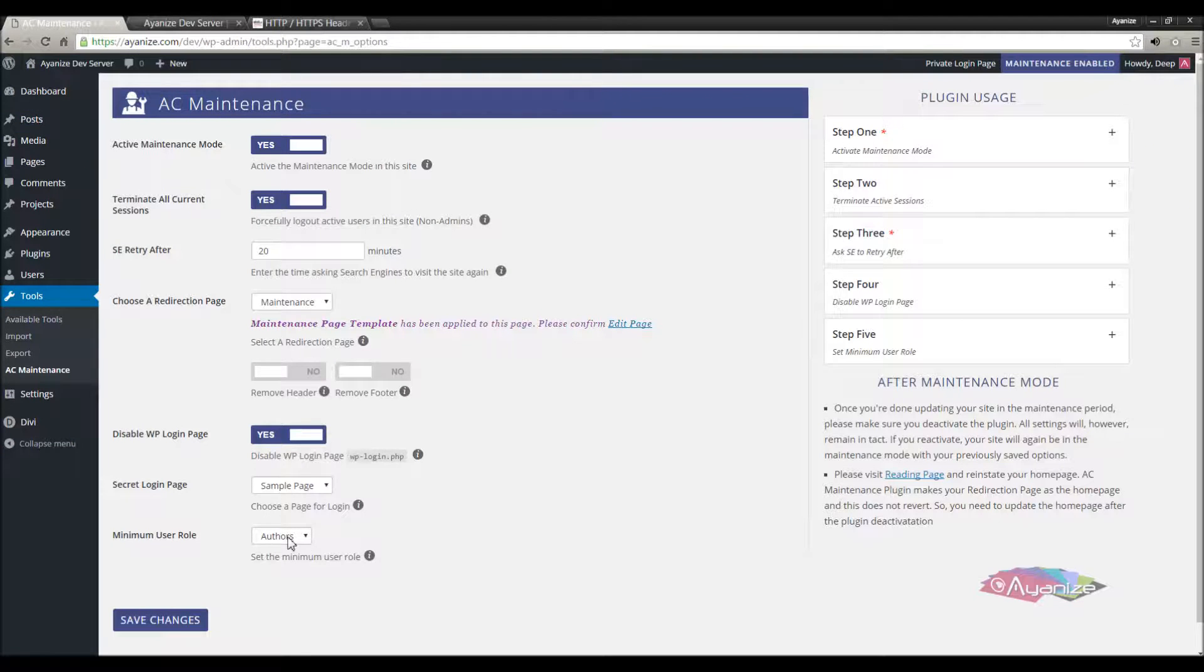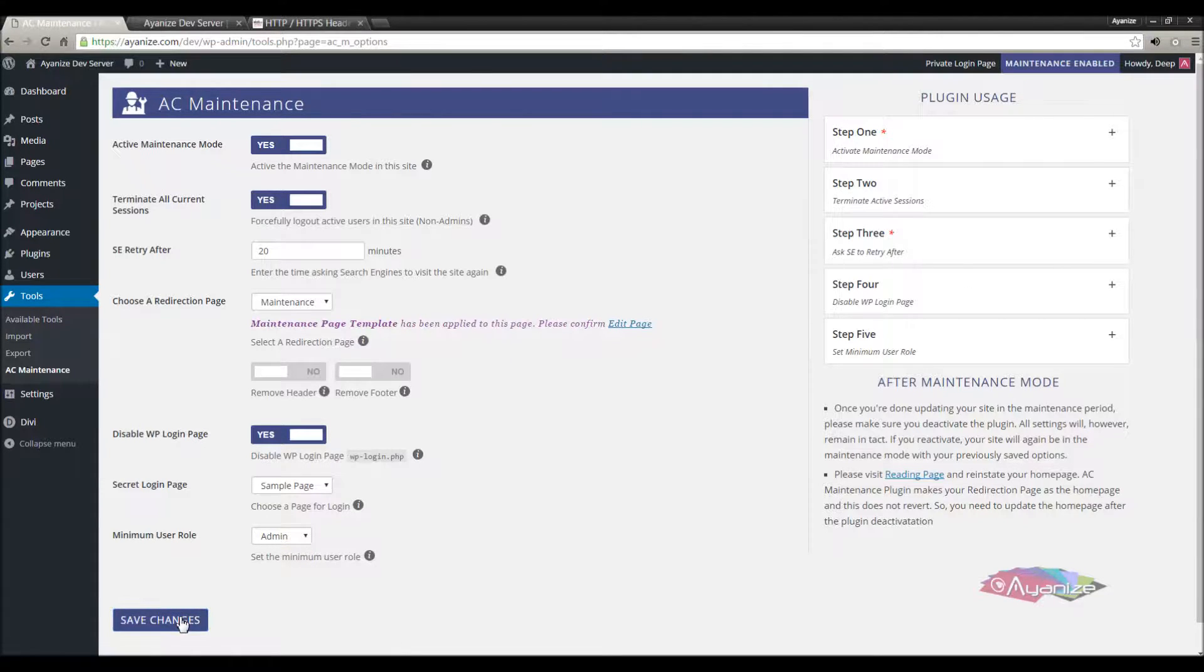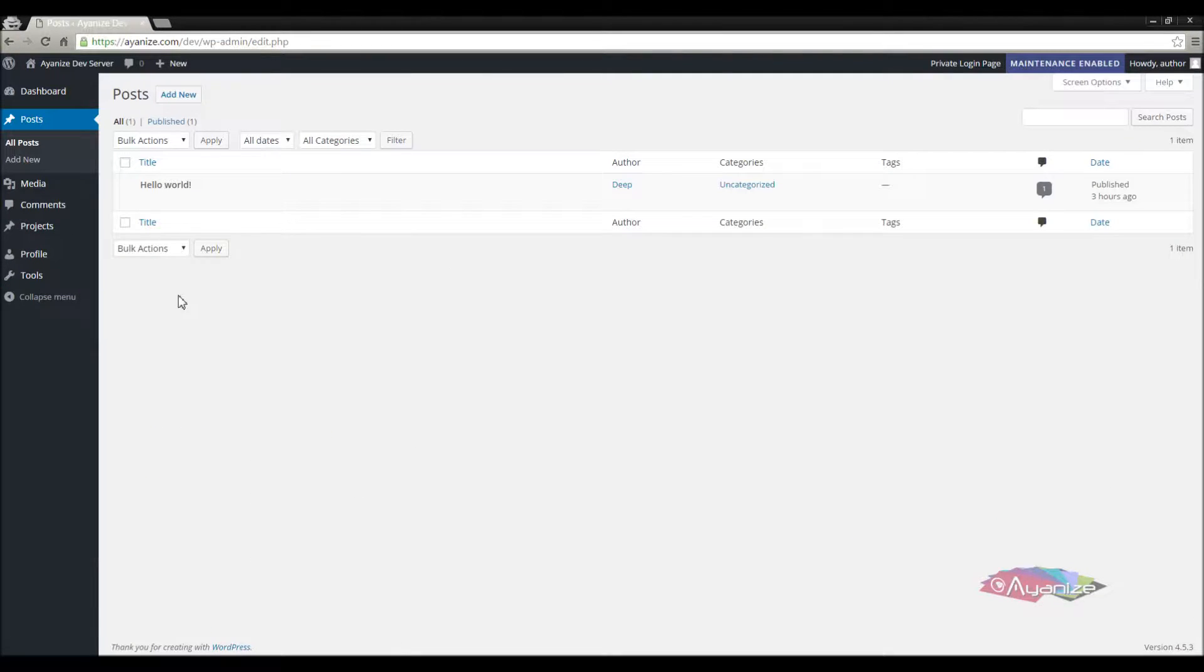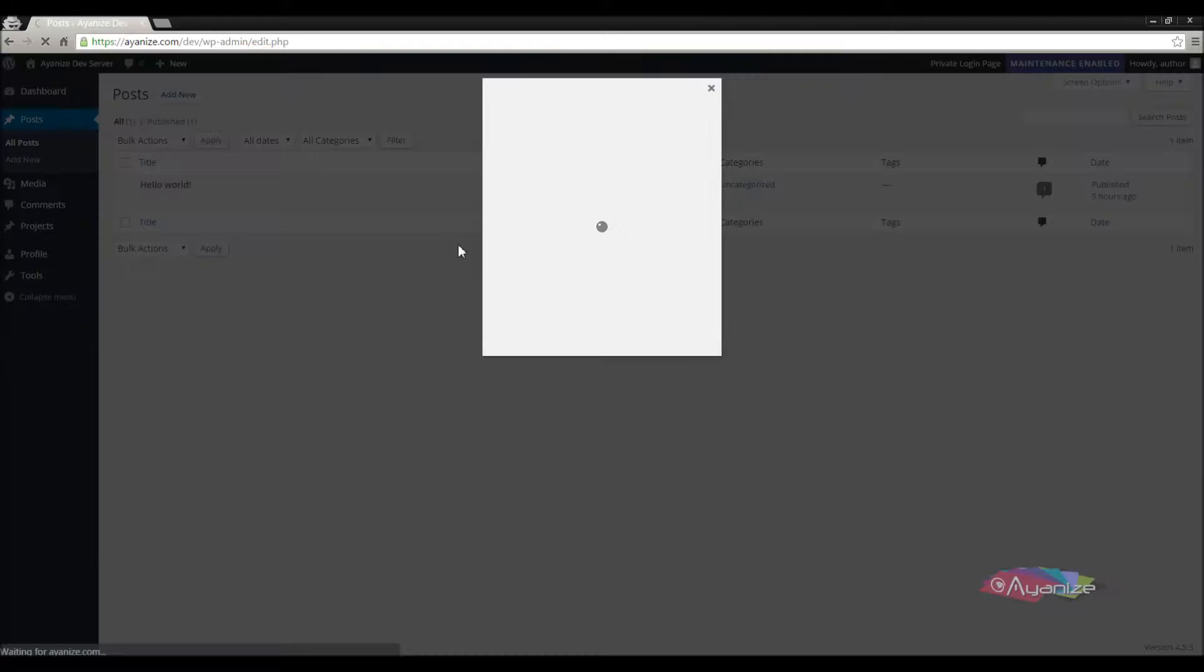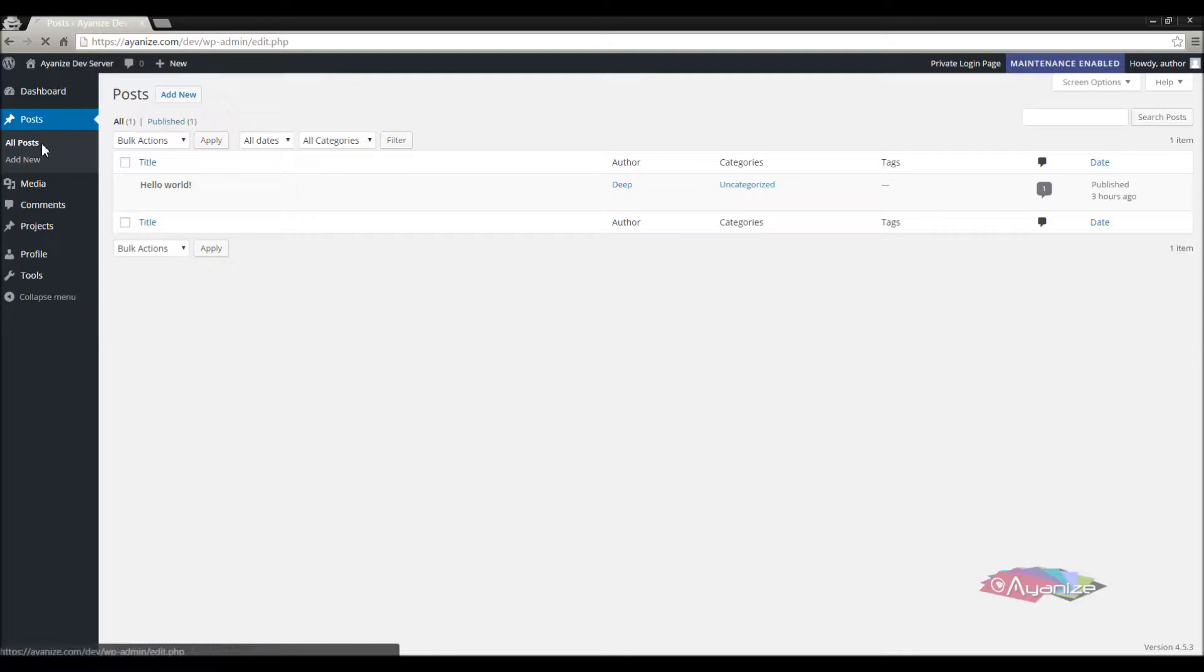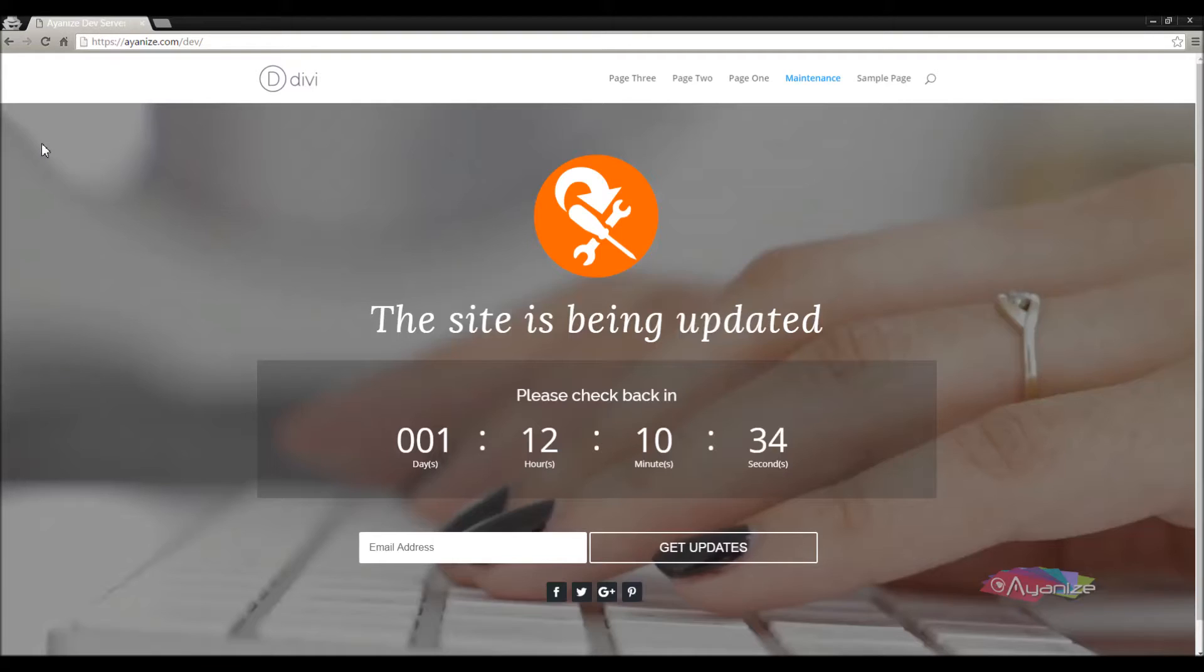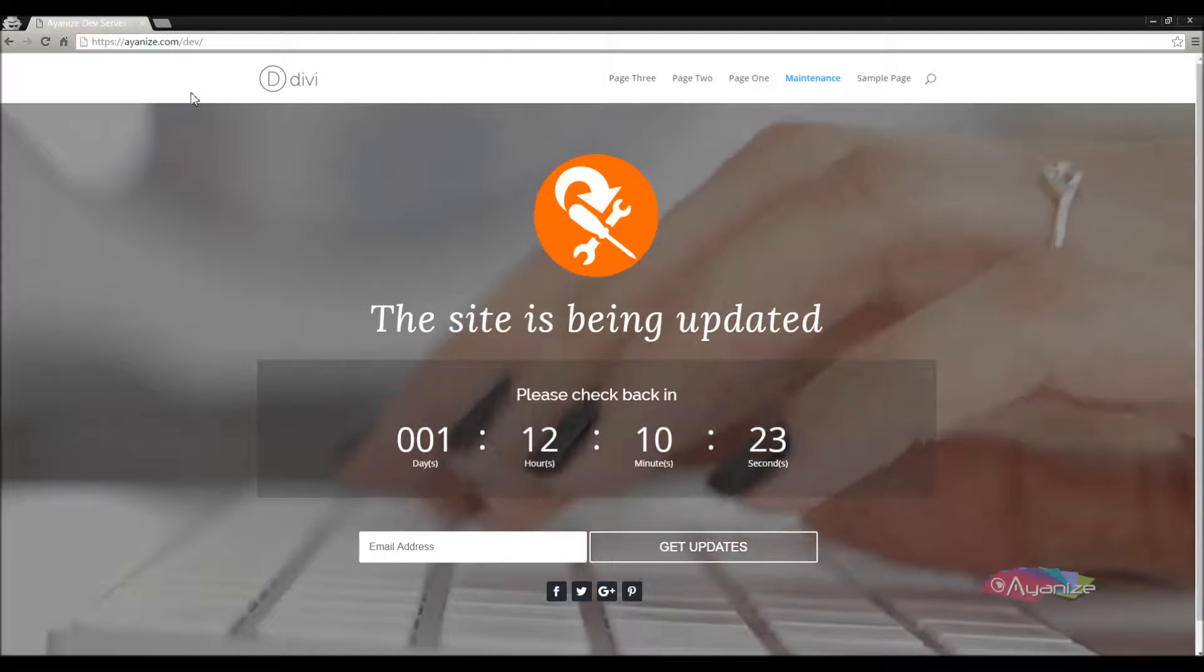Now let's revoke this privilege and allow only admins to work. Back in the incognito browser, let's refresh the page. Oops I am automatically logged out and taken to the home page.